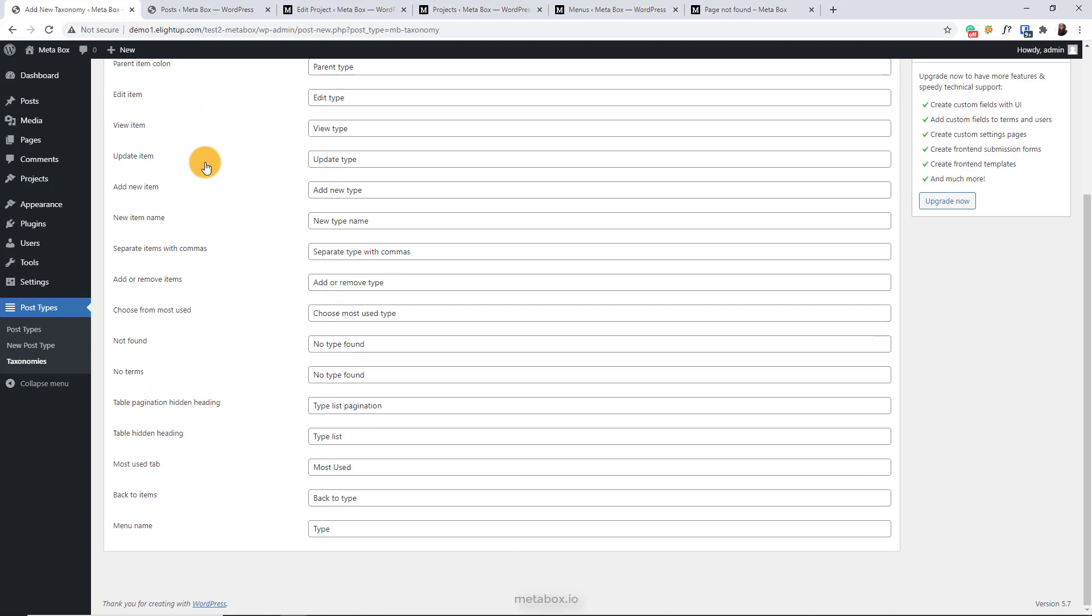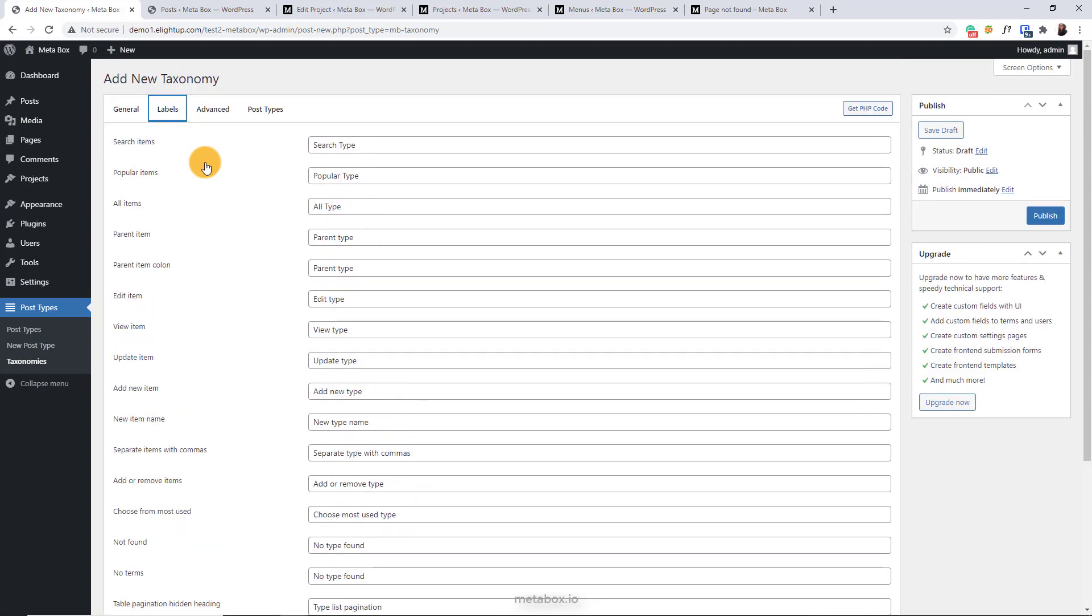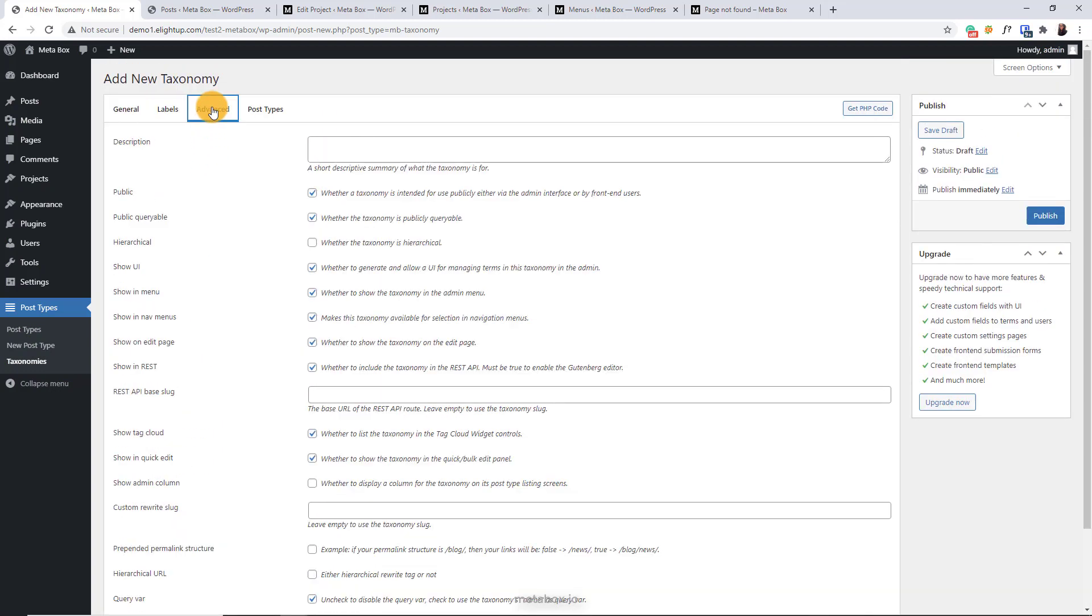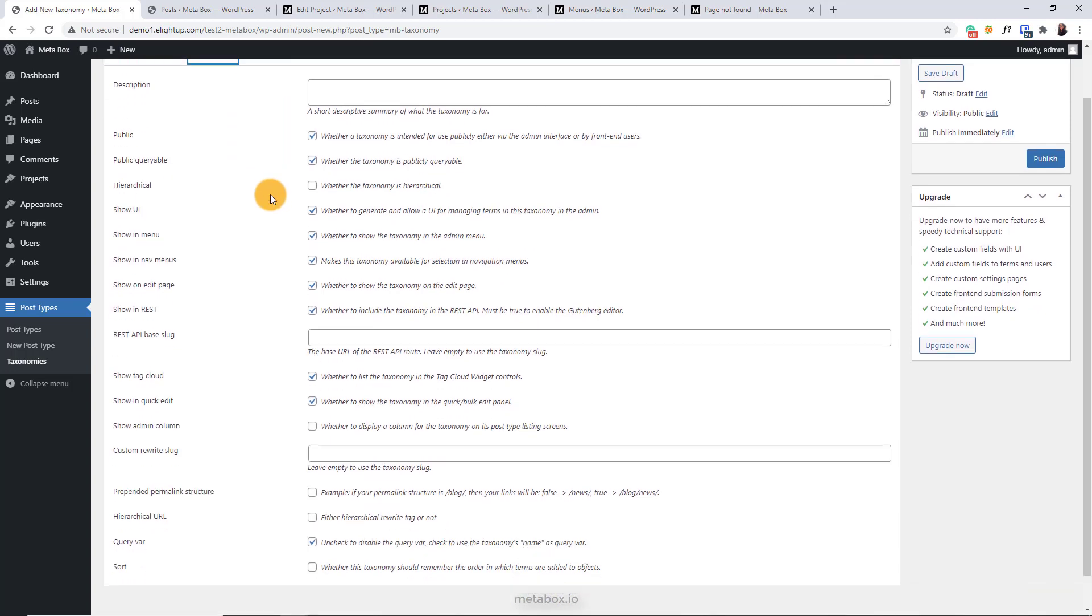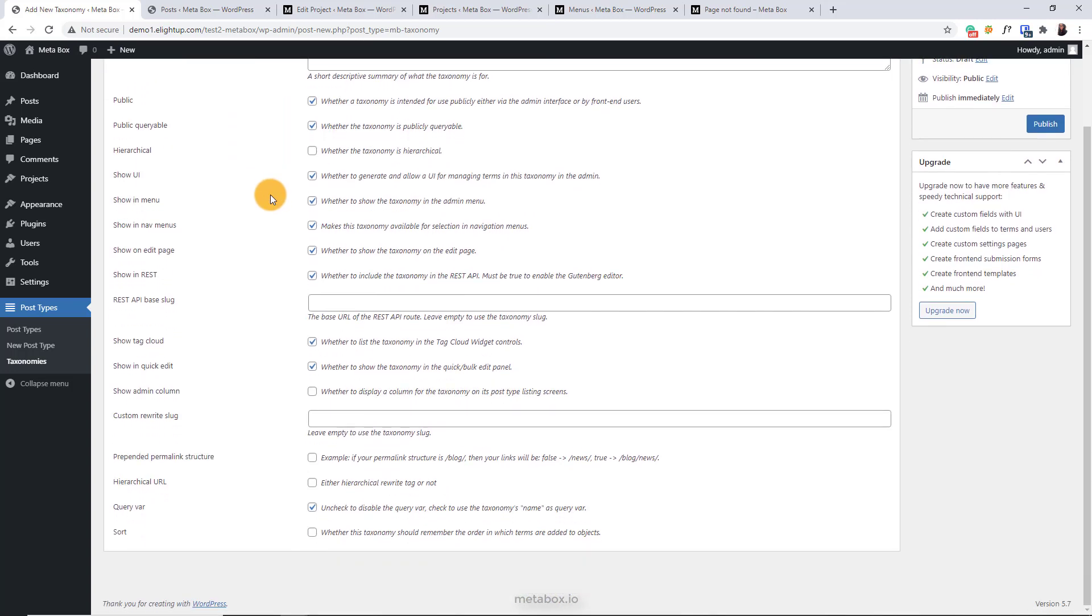The label options are also automated. In the advanced tab, some options are similar to the advanced tab when creating a post type. But there are some special options.